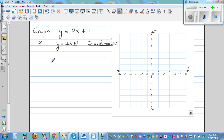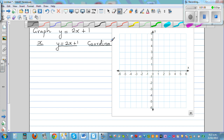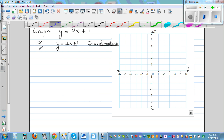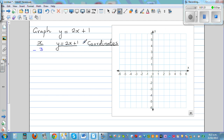So the equation we want to graph is y = 2x + 1. You can take any value of x — this equation is telling you the relation: y is related to x by this equation. Let's start at x = negative 3. So y is equal to 2 times negative 3 plus 1.